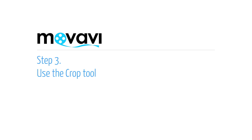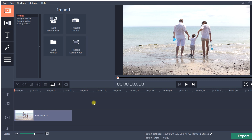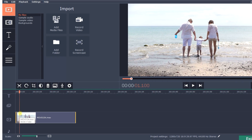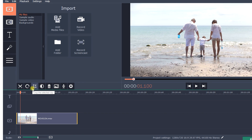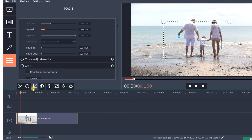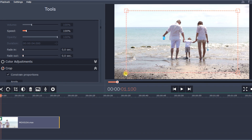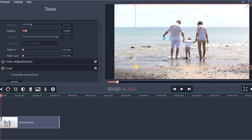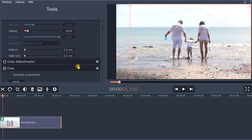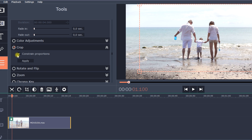Step 3. Use the Crop Tool. Select the desired video clip on the timeline and click the Crop Tool icon on the toolbar. Now, in the preview window, resize and reposition the rectangle to define the desired frame area. You probably don't want black bars to appear on each side of your video, so be sure to check the Constraint Proportions box. When you're finished, click Apply.